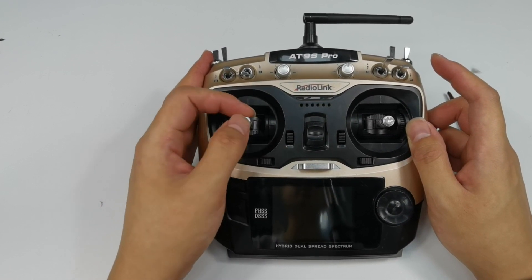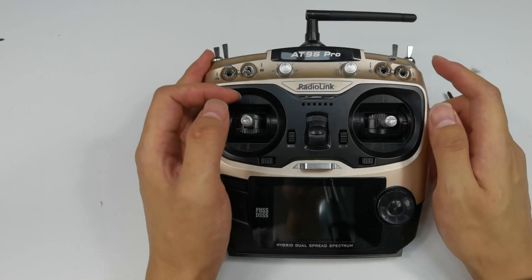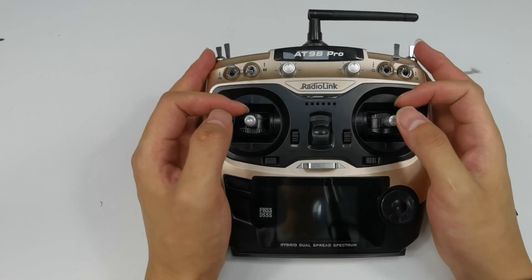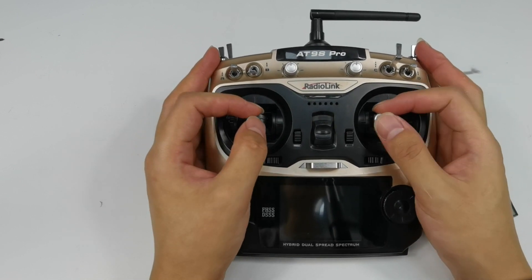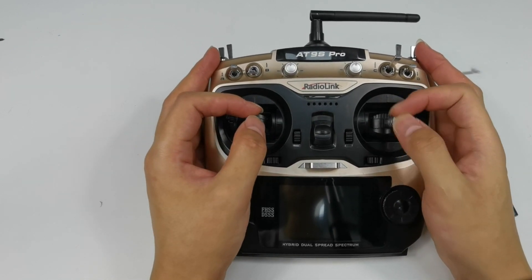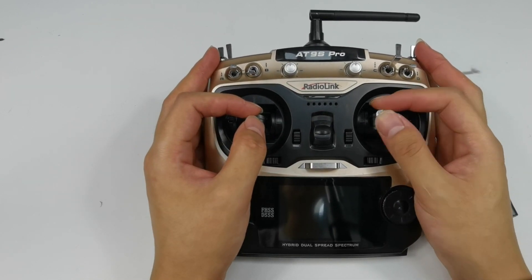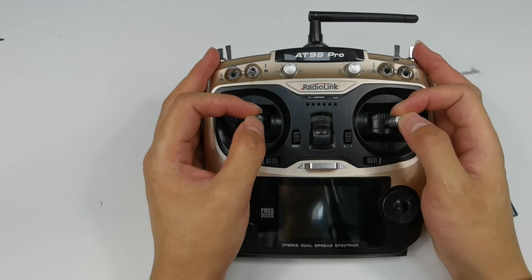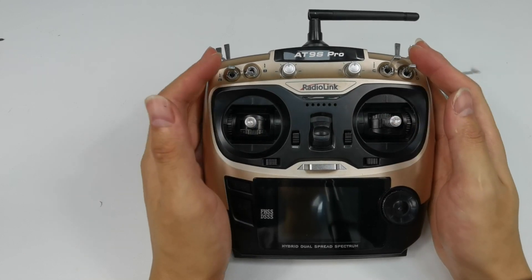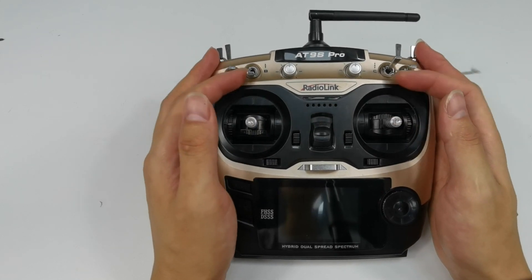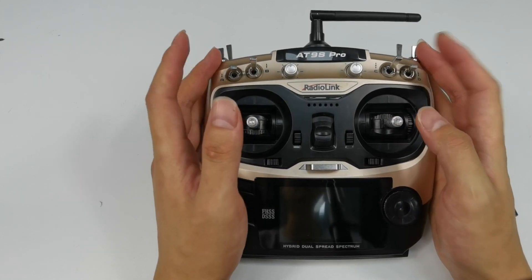And if you think the joystick is too sensitive, you can also tighten it. The damping of the joysticks can be adjusted.